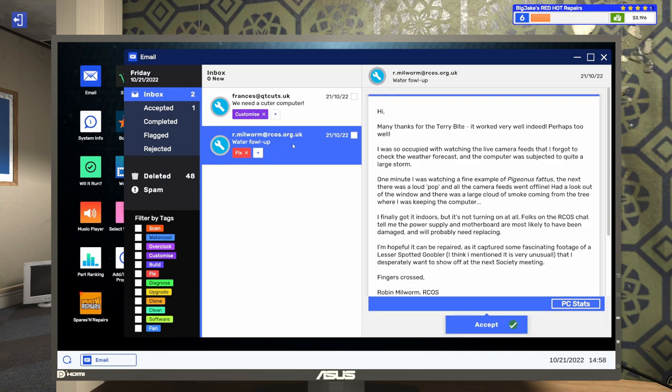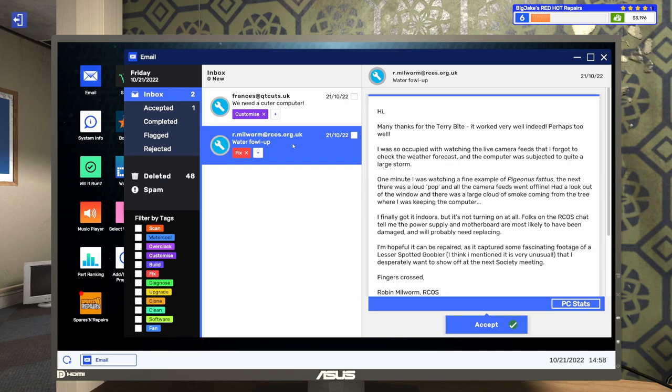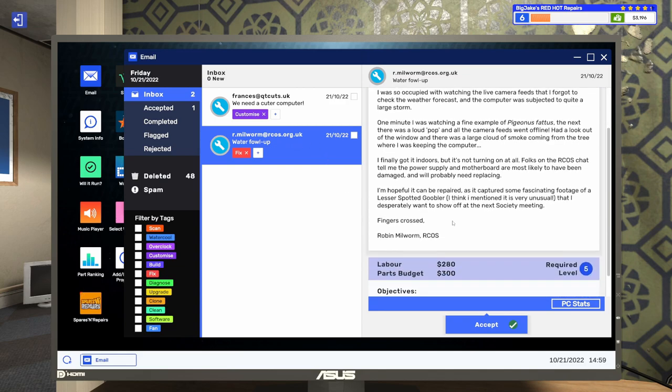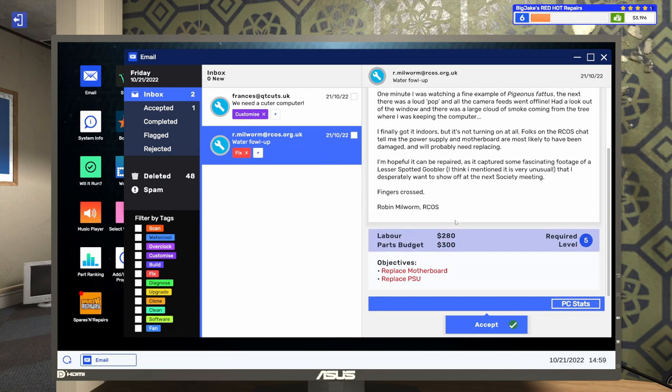So I think we can make that happen. There was a $0 parts budget. But we'll get paid $240 just to paint and apply some stickers. So let's go ahead and accept that one. And then let's take a look at this one. We'll go ahead and read through. This one says, Hi, many thanks for the terrybite. It worked very well indeed, perhaps too well. I was so occupied with watching the live camera feeds that I forgot to check the weather forecast. And the computer was subject to quite a large storm.